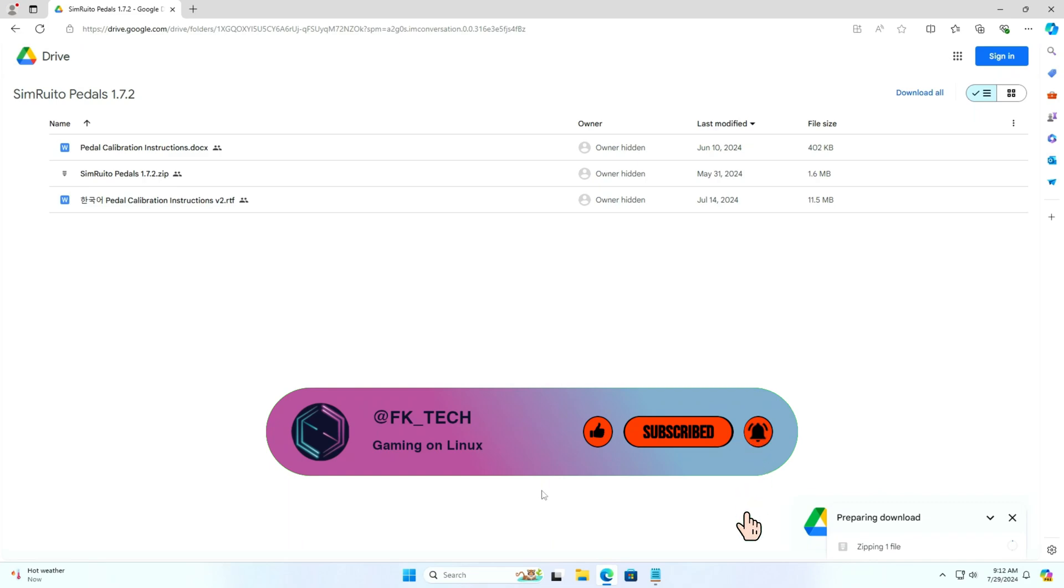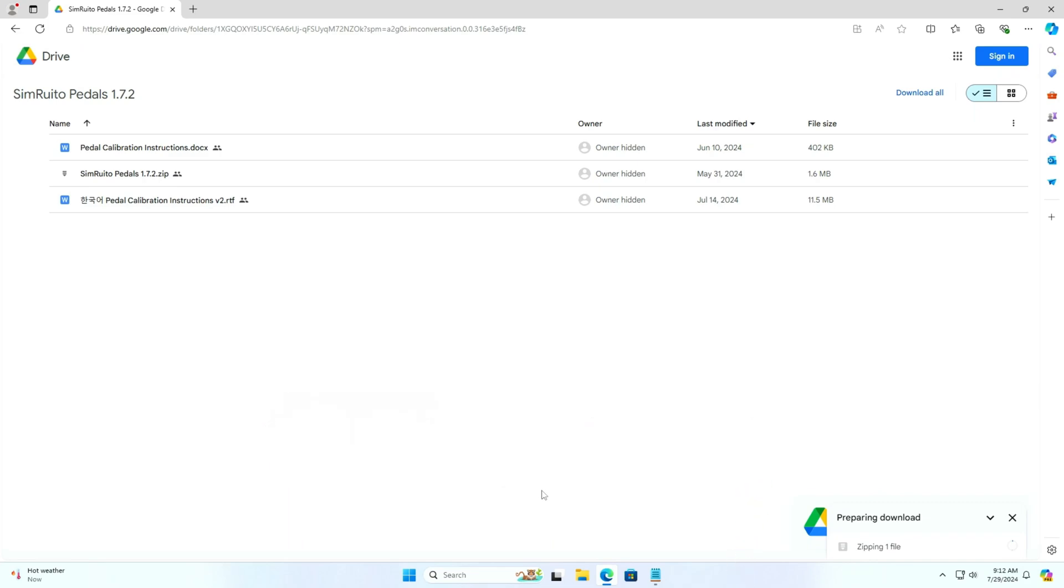First, I have to download the software from the link provided by Simruvito store's product page. I will add a short URL to my video description for those who want to use it.